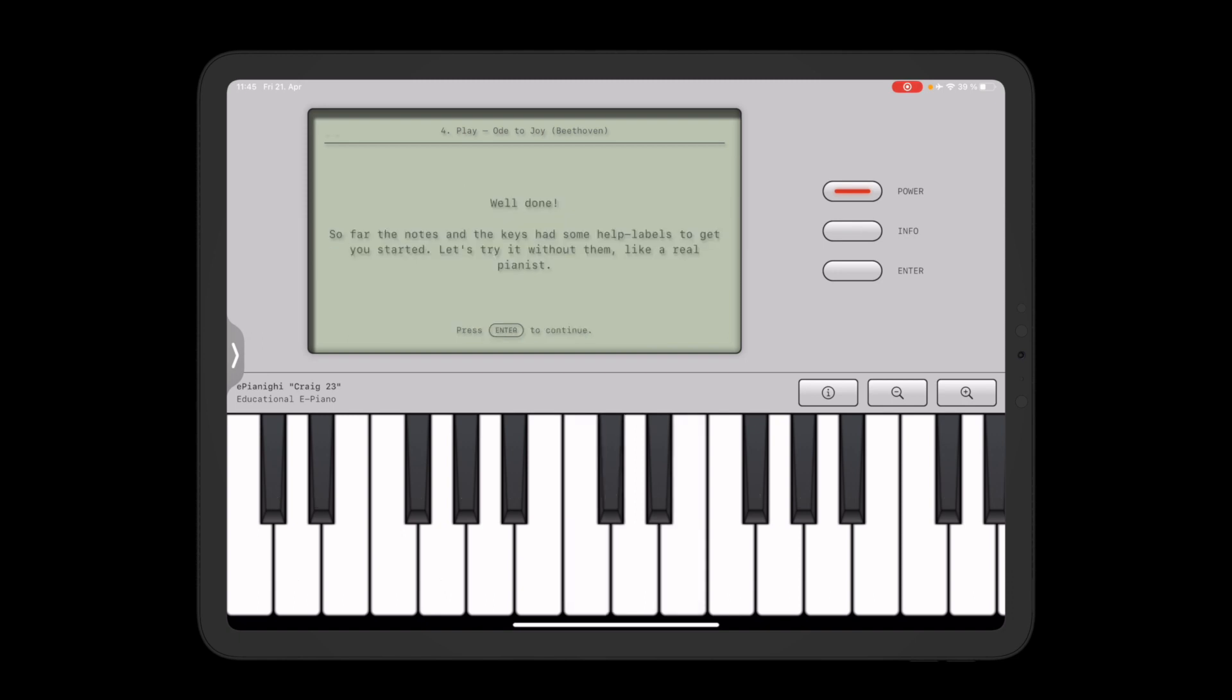Alright and if you successfully completed something like this you'll hear the nice confirmation sound and you transition on to the next screen.